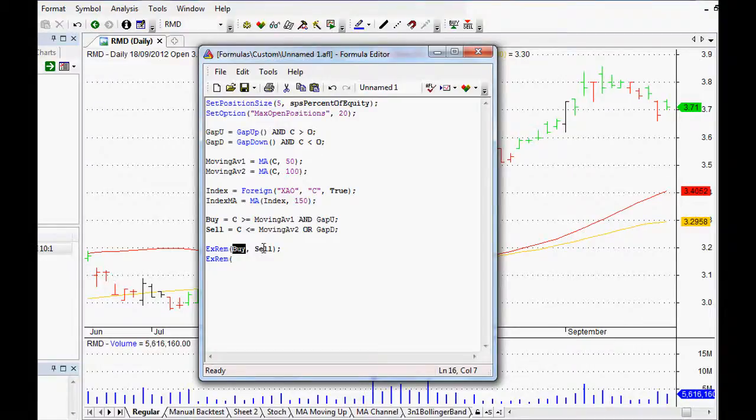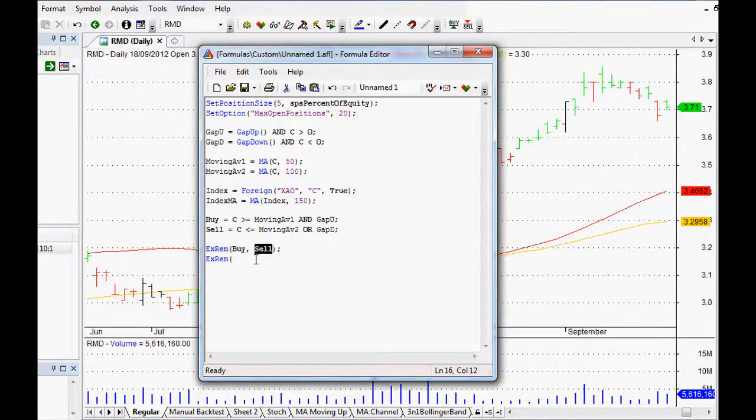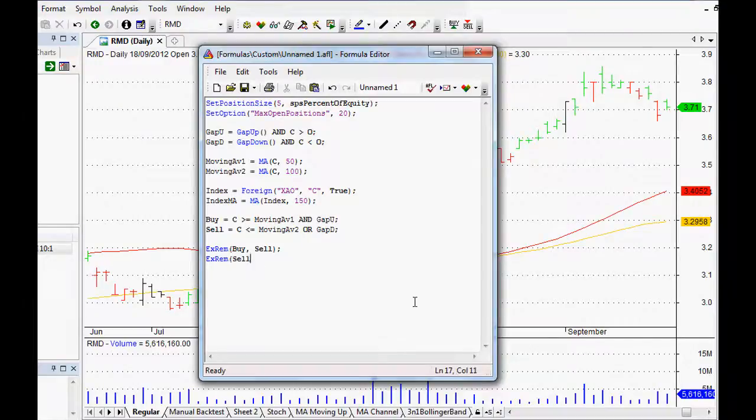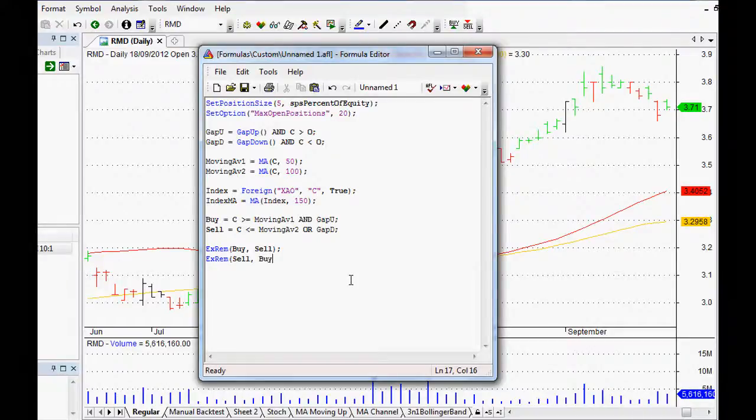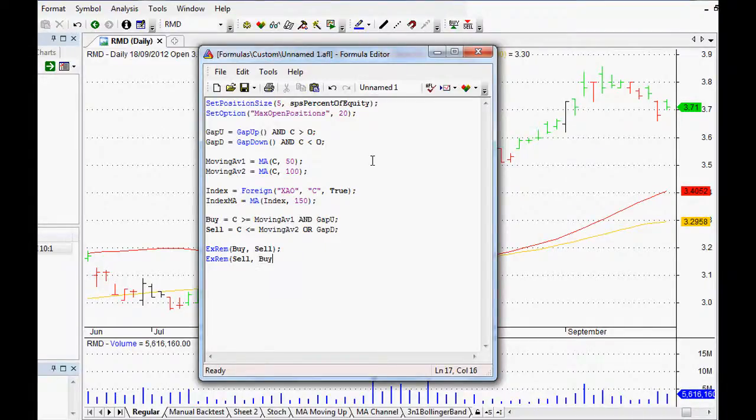What that means is it will return the first value, the first instance of buy, but then it won't return another buy signal until there's a sell signal. We can do the same for the sell signals. It will return the first sell signal but it won't return another sell signal until there's a buy signal.